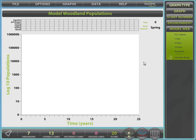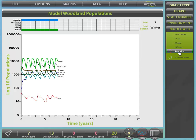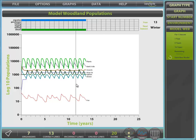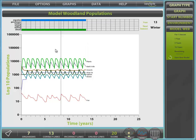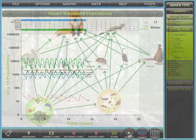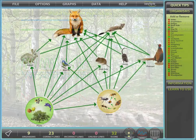Now, let's see if a food web is a good one. From the model web panel, select remaining to model our web for the full 25 years. We can stop the model at any time by selecting any model button. We can even change our web at any time during modelling, to simulate the introduction or removal of any organism.